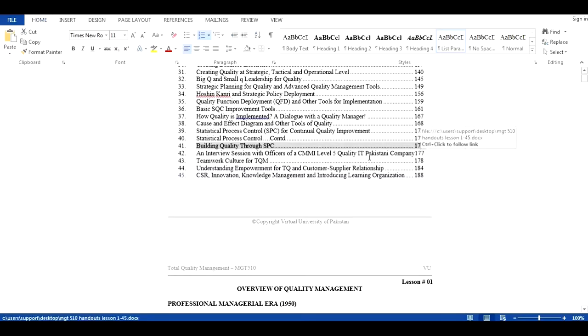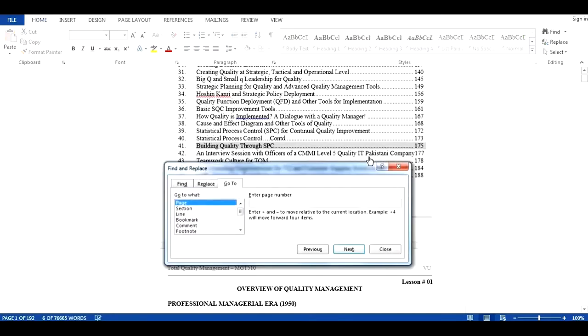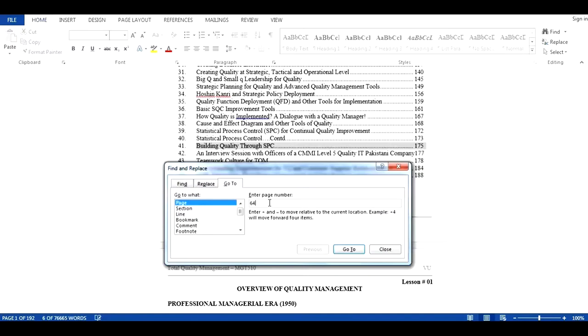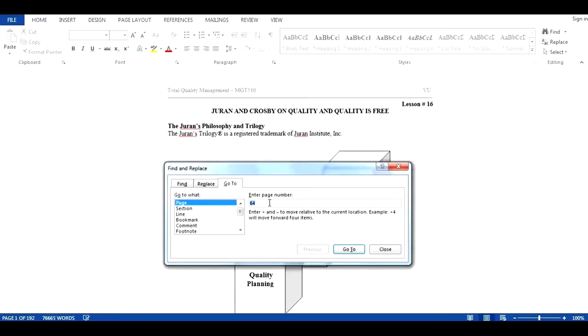Now to go directly to page 64, I will press two keys simultaneously. That is Control-G. This command will open a dialog box, which will help us navigate to a specific page directly. I'm entering 64 to go directly to page 64. See, we have moved directly to page 64.